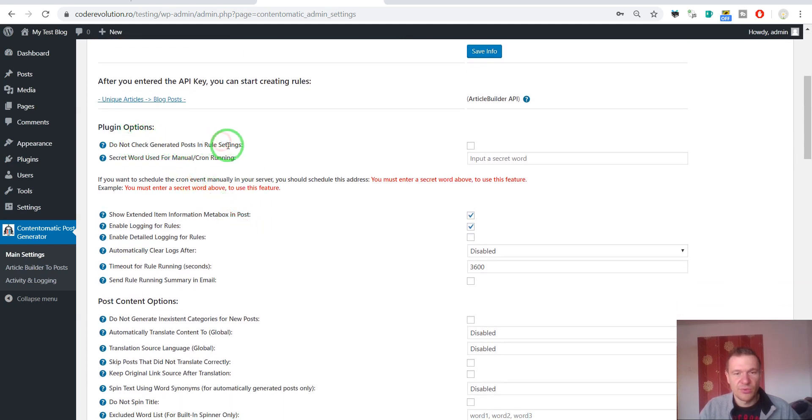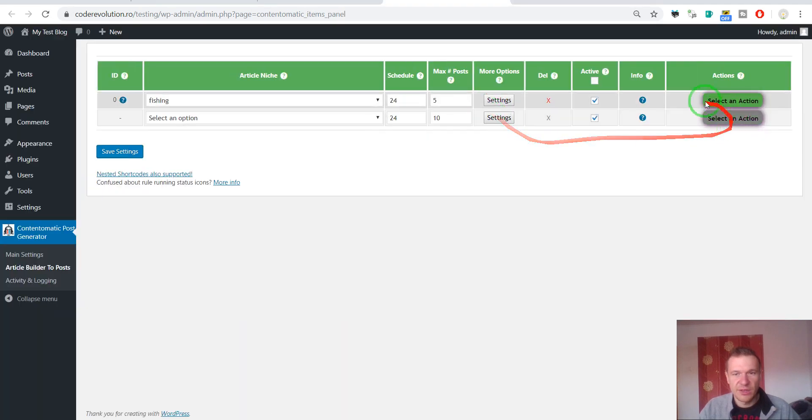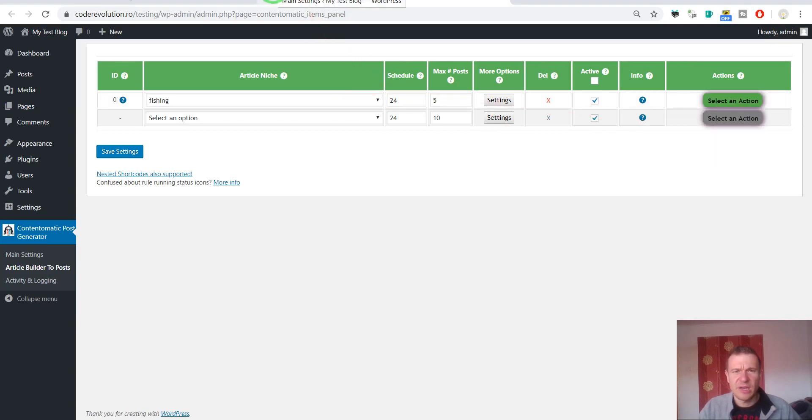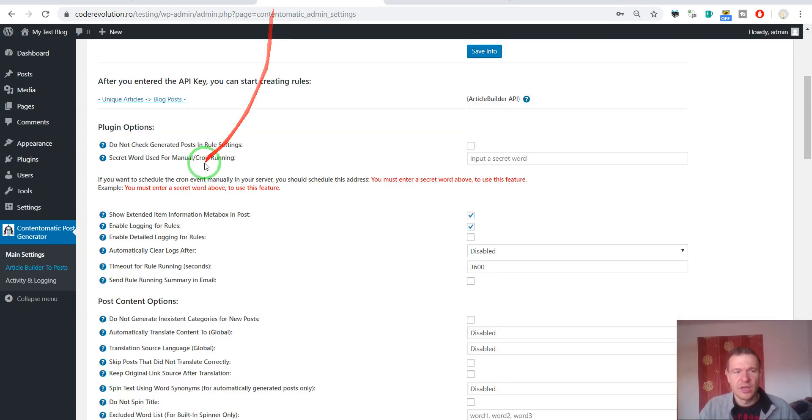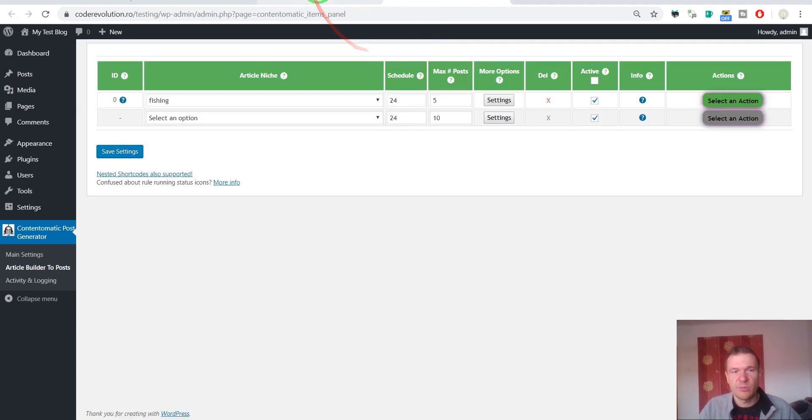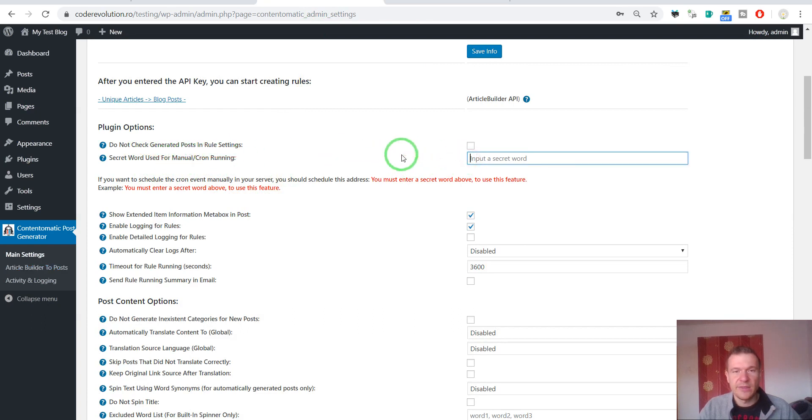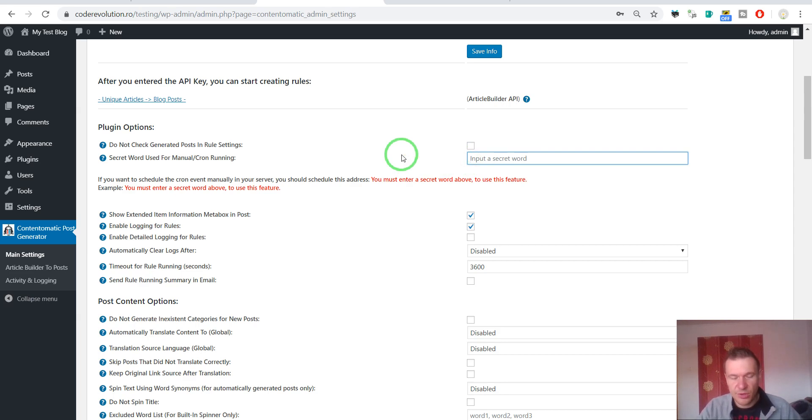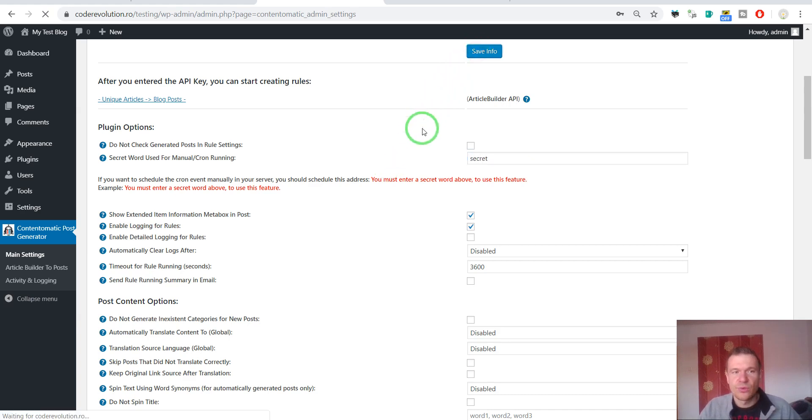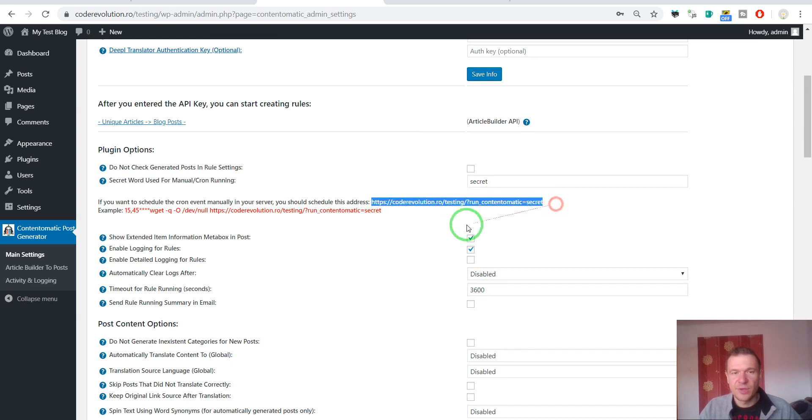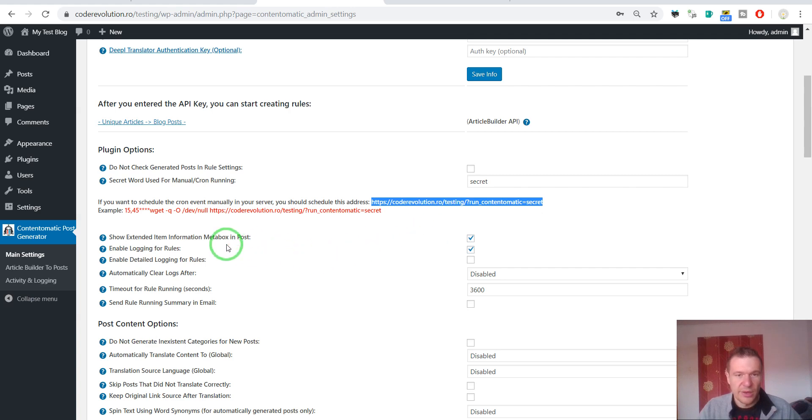Do not check generated posts in rule settings. If you don't want to list posts that were generated in here. So this will disable the post checking of the rule settings. If you have many many posts imported, you can check this to make the loading of this specific menu a bit snappier. Secret word for cron running. If you want to add manual cron jobs to your plugin, you can also do this to not rely on WP cron anymore. And you can enter here a secret word which will be used to run importing in the plugin. And the plugin will provide you a URL that you can use for your cron jobs after you enter the secret word.